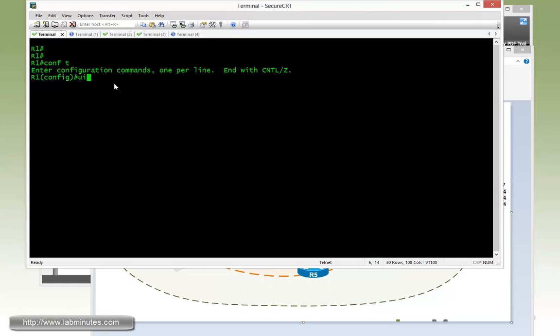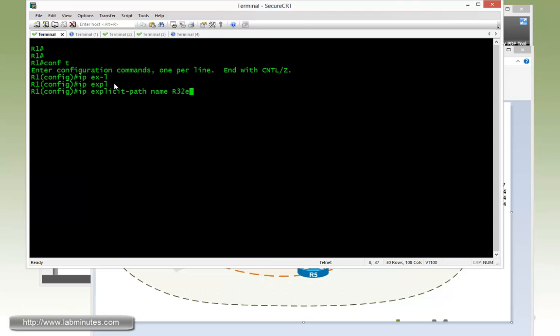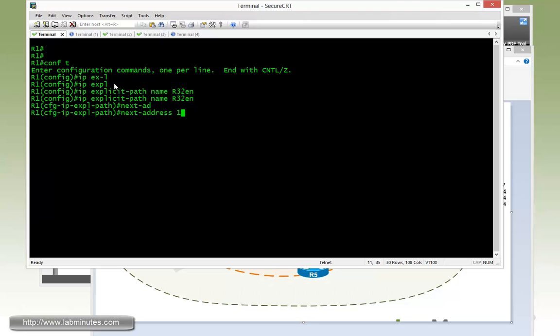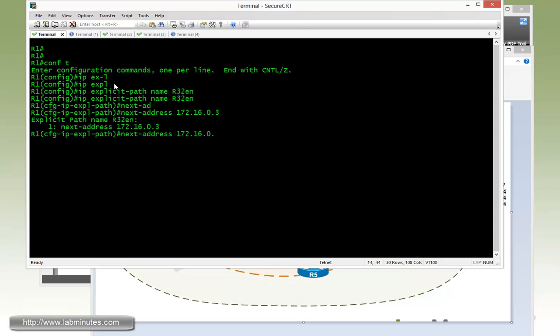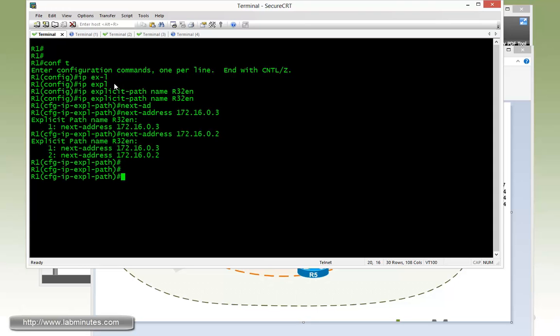So start with the configuration on R1. We have to build or configure an explicit path. We're going to name it R3 to R2. So R3.2 with enable. And then the next hop, on the first next hop, our next address for that will be 172.16.0.3. And then followed by 0.2, which is the loopback 0 of R2.